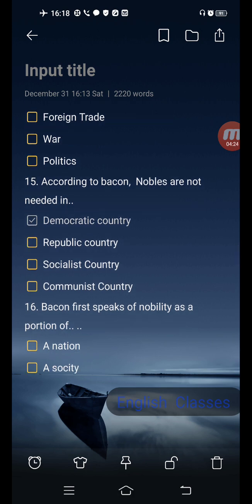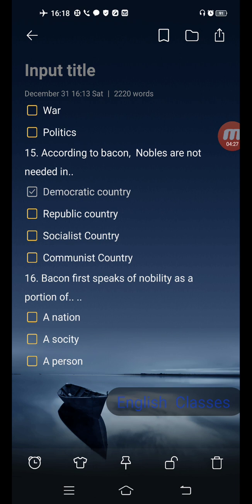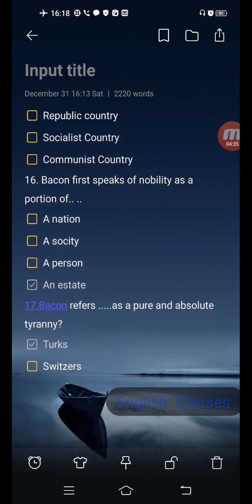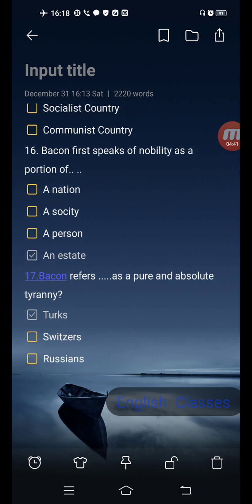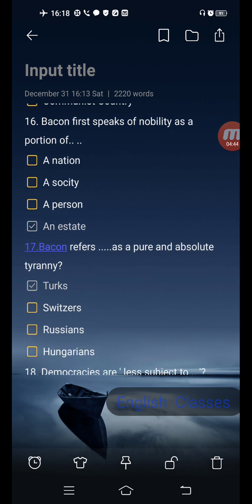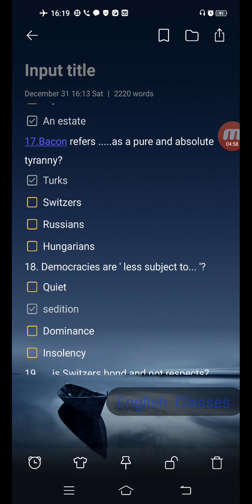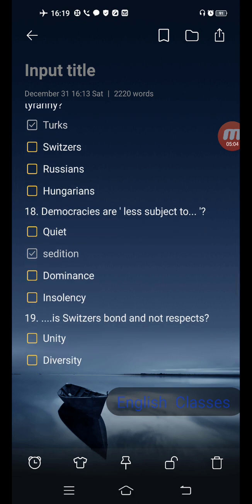Next question: according to Bacon, nobles are not needed in — options are democratic country, republic country, socialist country, communist country. Correct answer is: democratic country. Next question: Bacon first speaks of nobility as a portion of — options are a nation, a society, a person, a state. Correct answer is the last one: a state. Next question: Bacon refers to which as a pure and absolute tyranny? Options are Turks, Switzers, Russians, Hungarians. Correct answer is the first one: Turks.